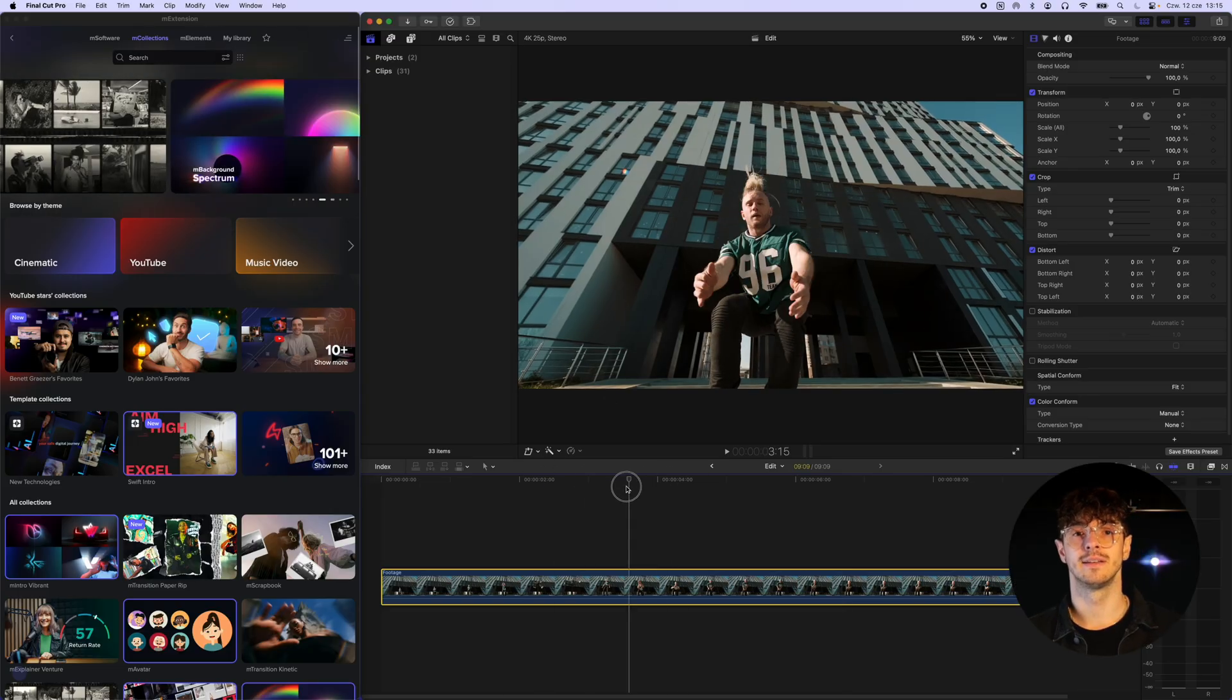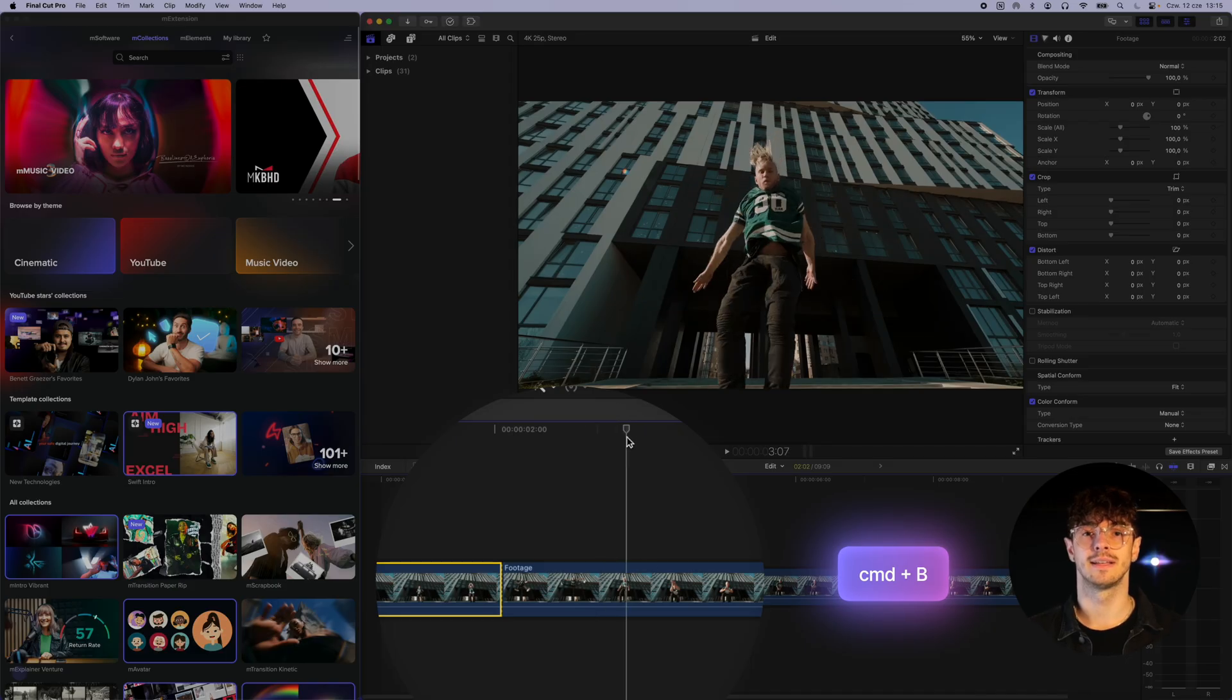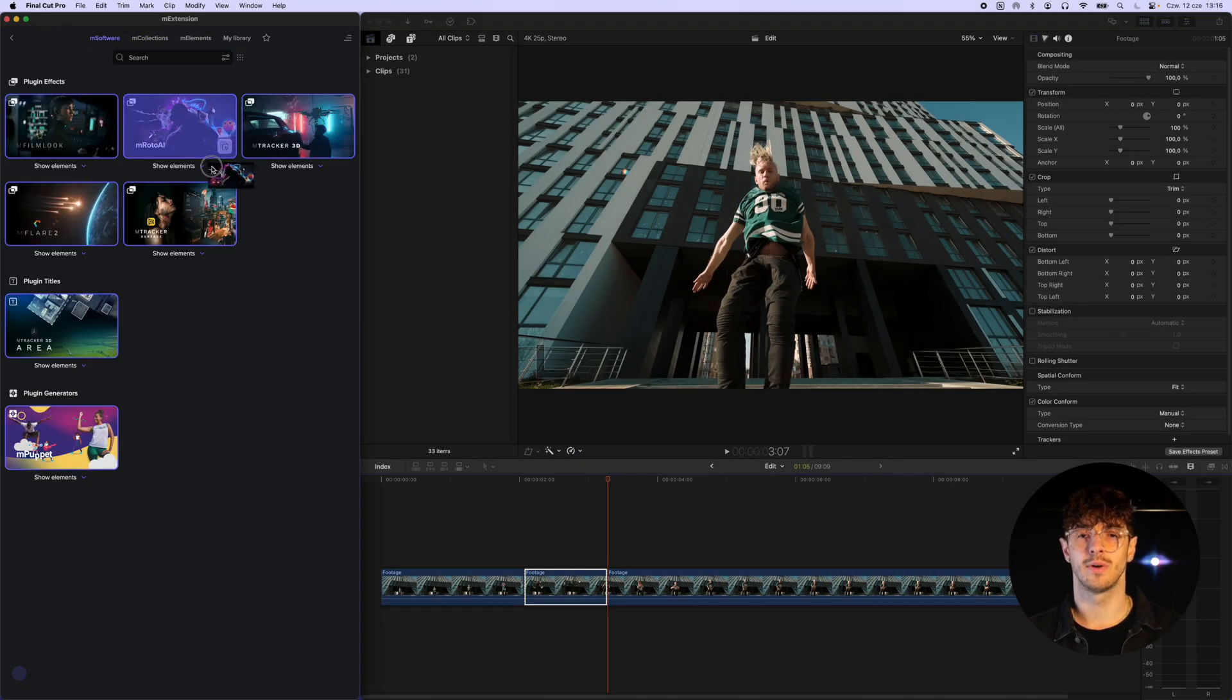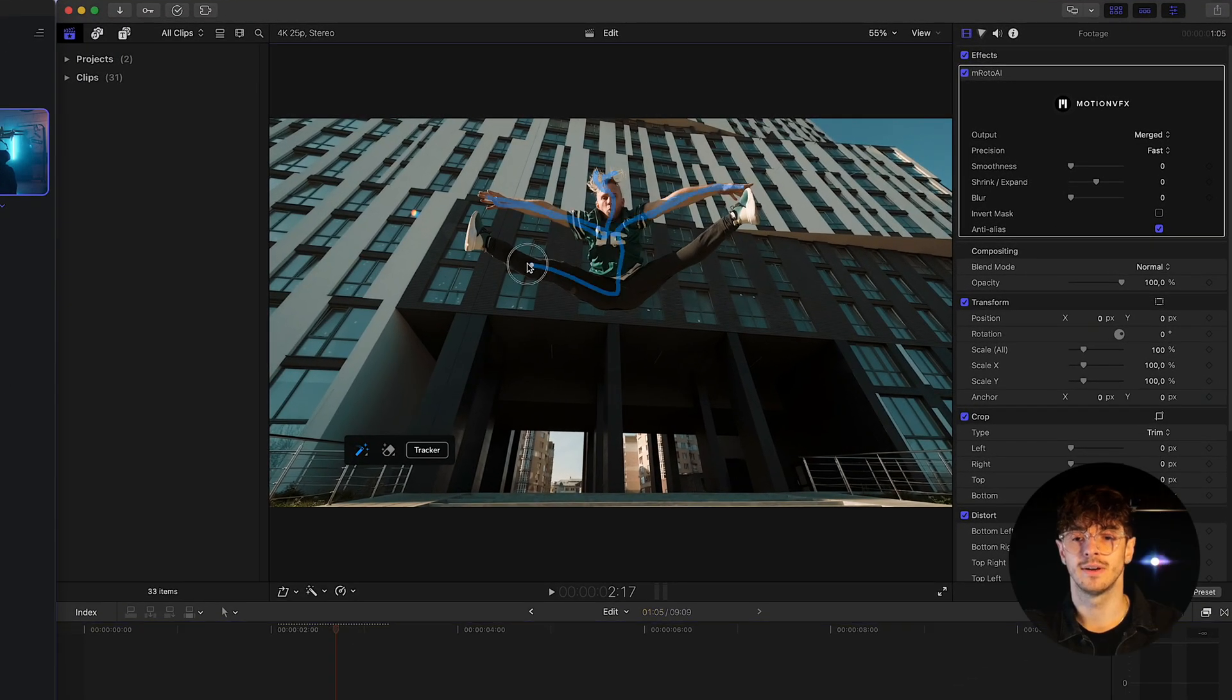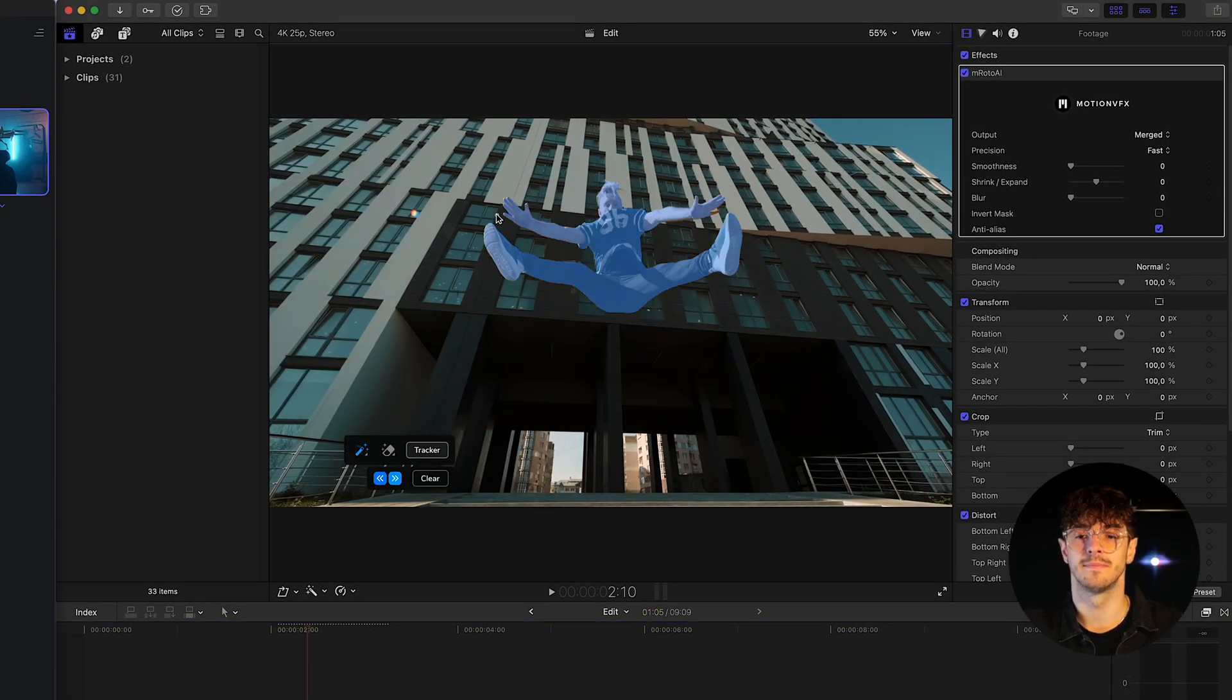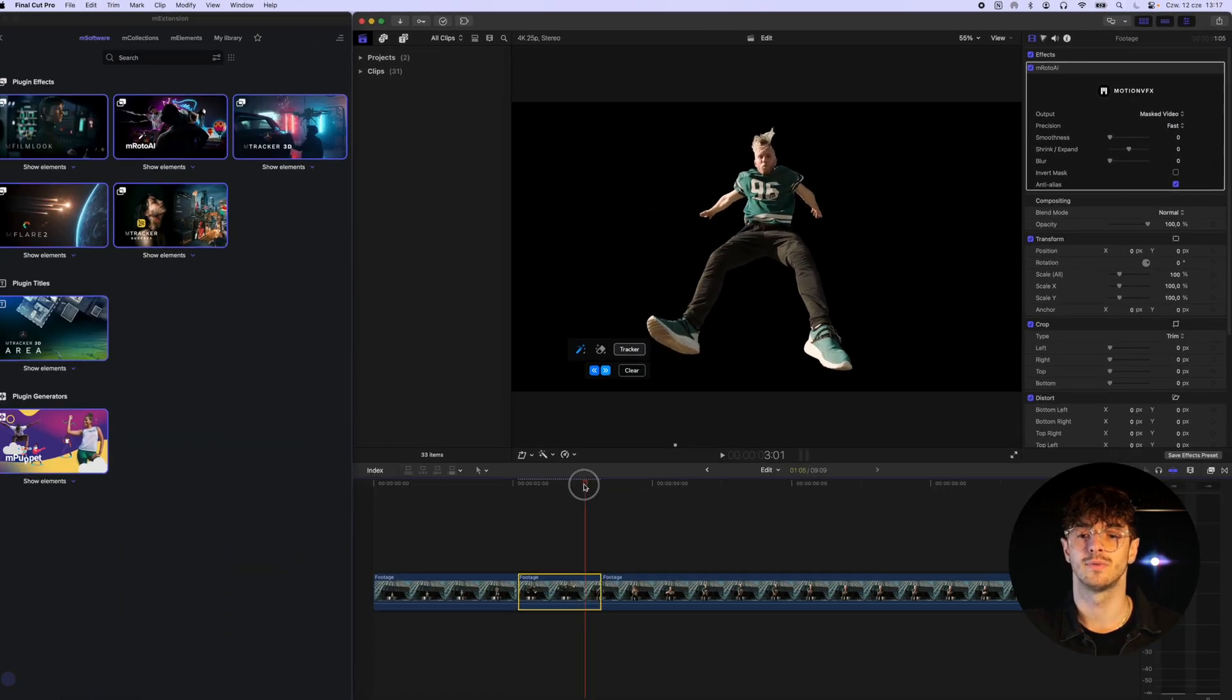We start by selecting the part of the video from which we want to extract a segment to animate the jump. Then we apply M.Roto.ai to it by dragging it from M extension. We mark the tracking area, in this case it will be the jumping person. We click Track and make sure that no frame has any missing parts in the rotoscope.